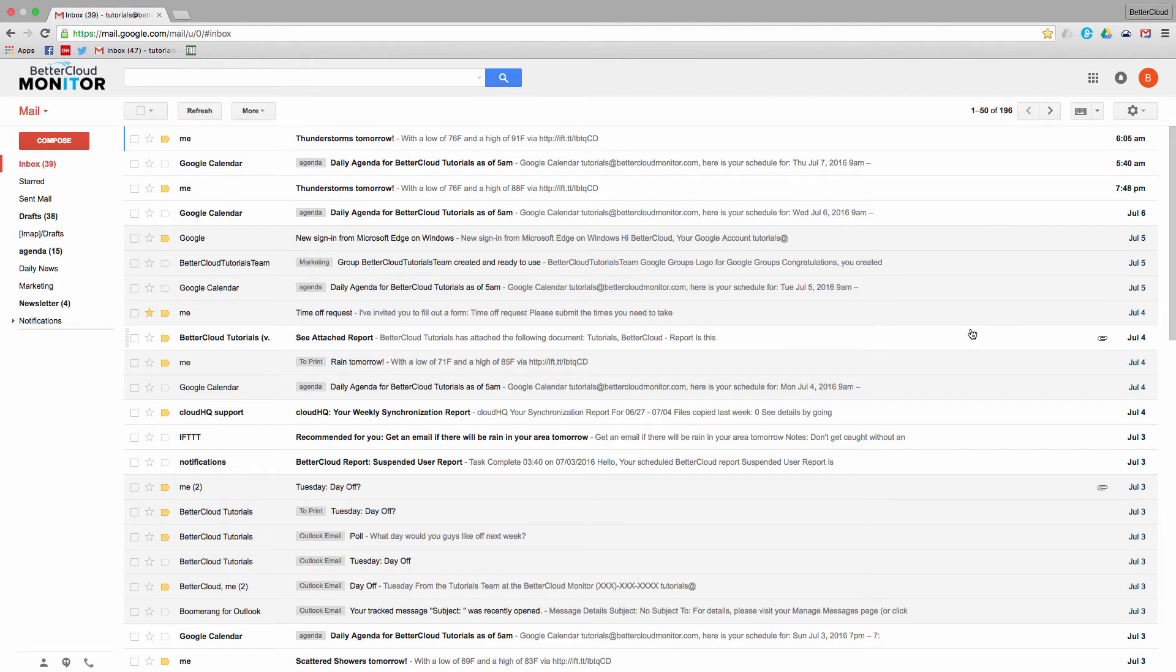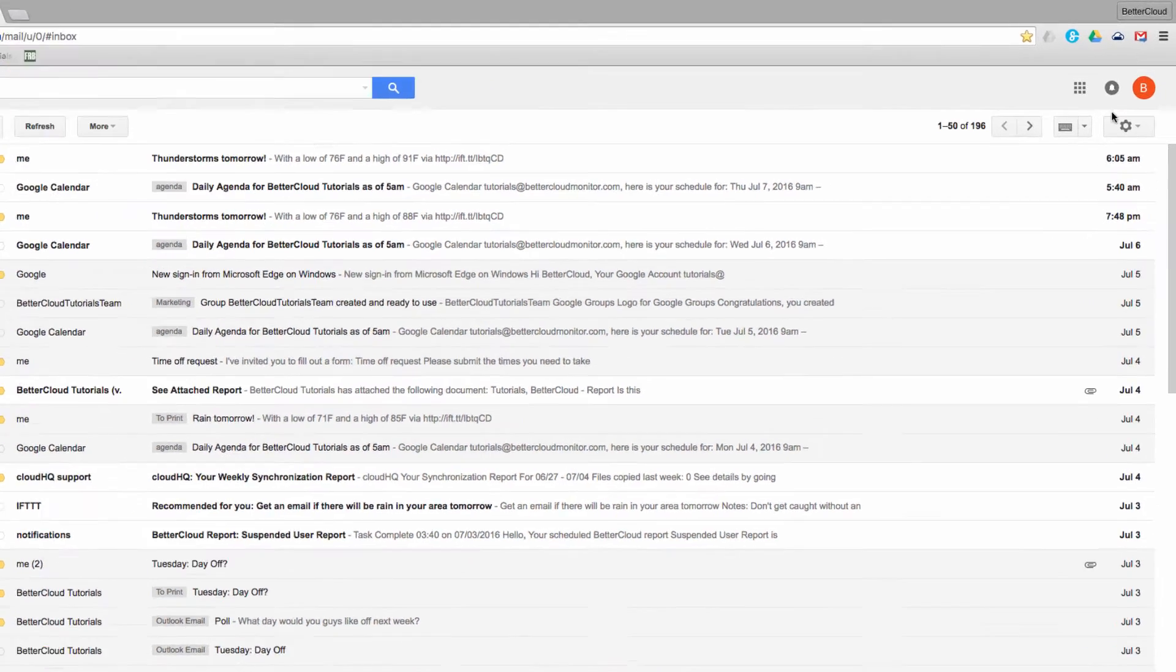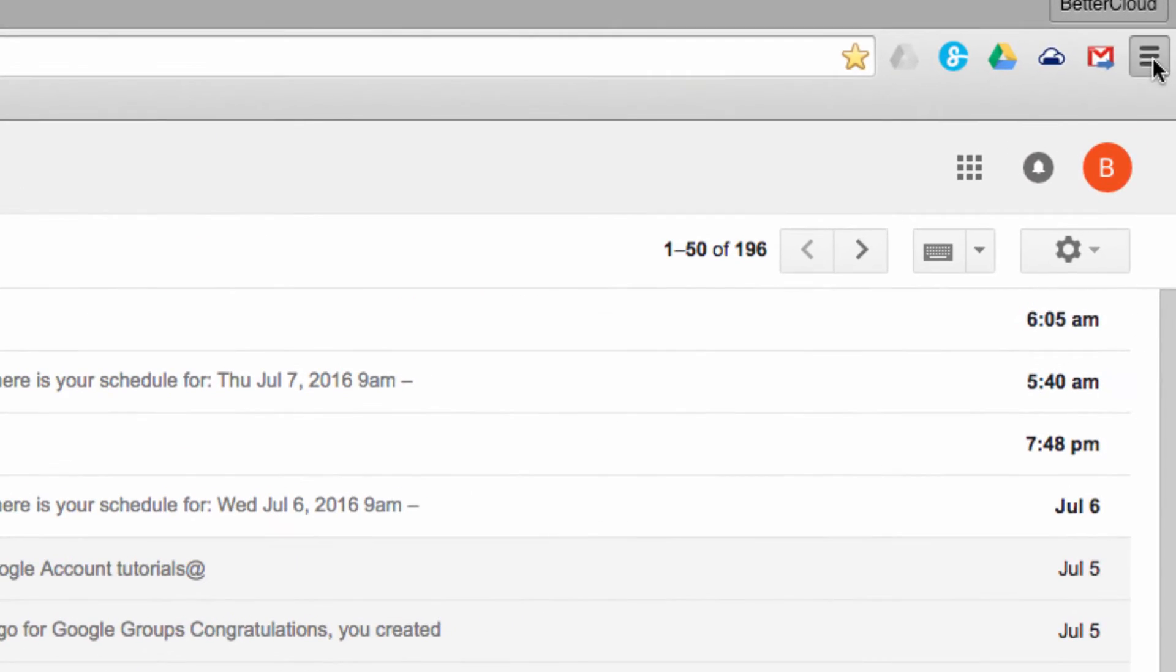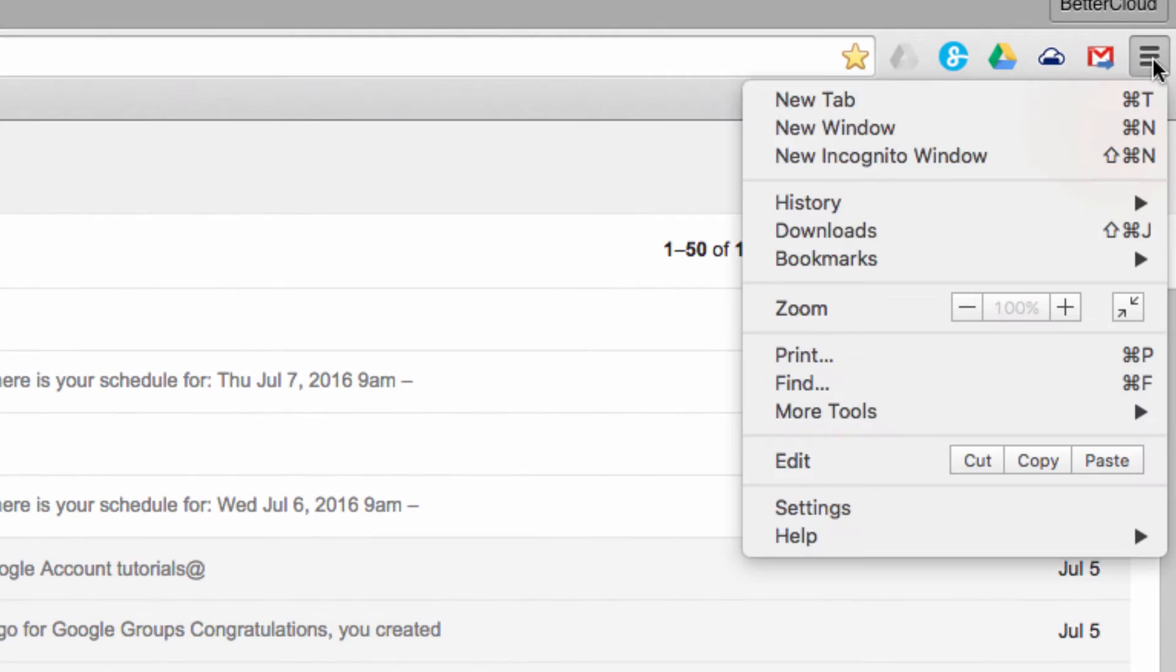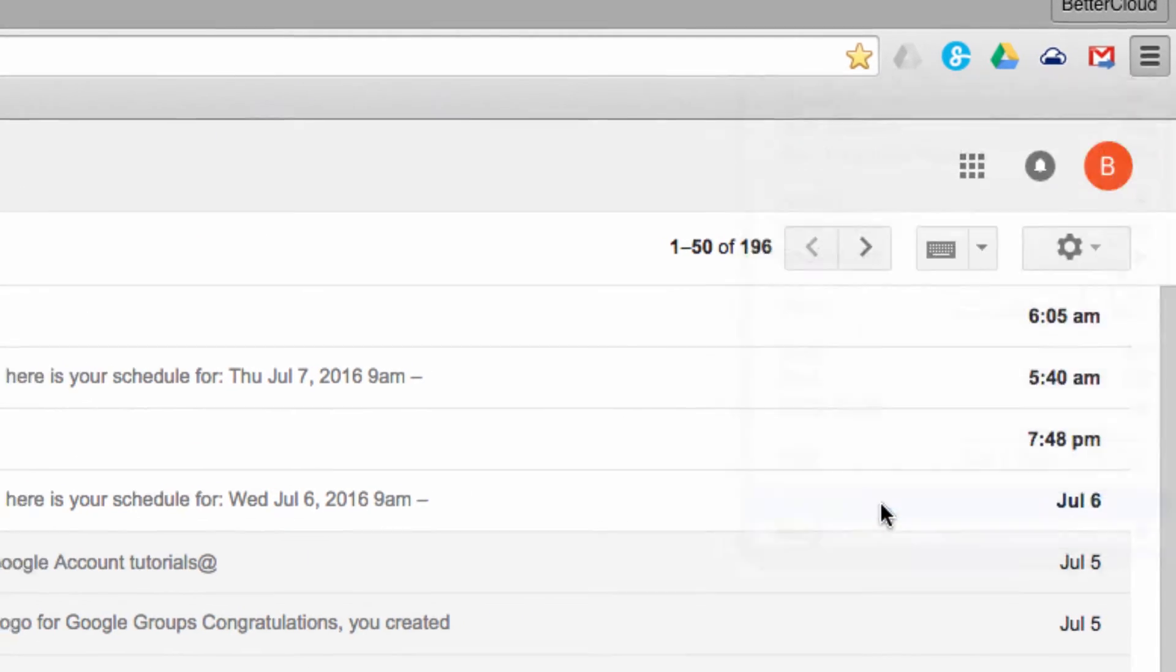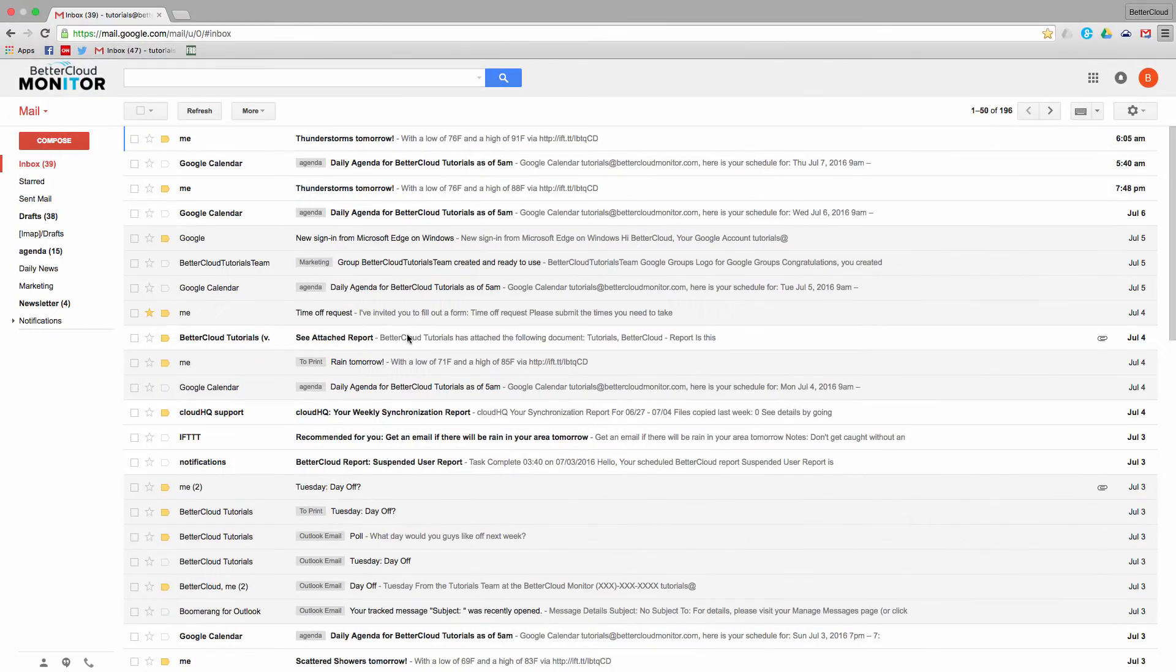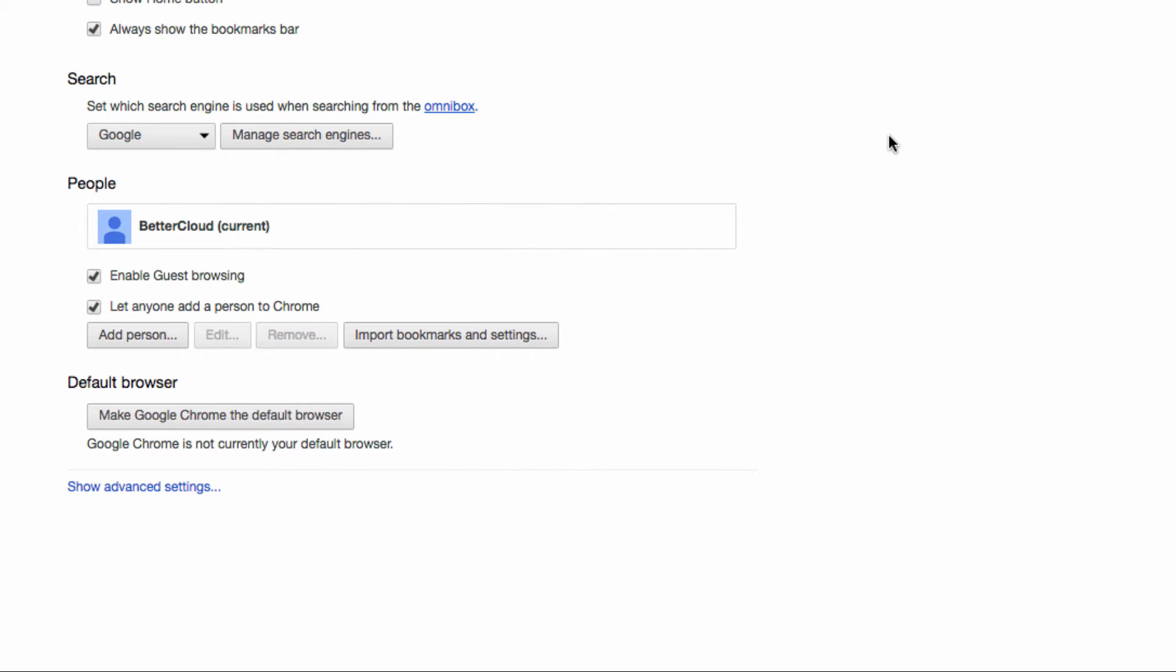From Chrome, go to the upper right hand corner of the browser and click on these lines and then choose settings. From here, scroll down to the people section. You can see that I only have one profile currently listed on this computer. We can add more by clicking on this add person button right here.